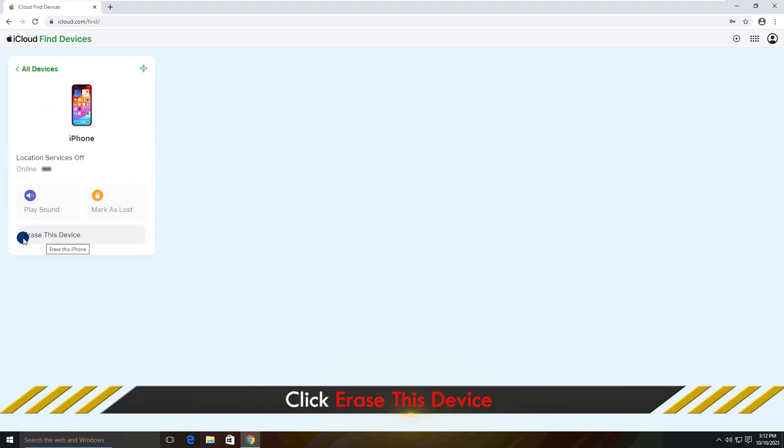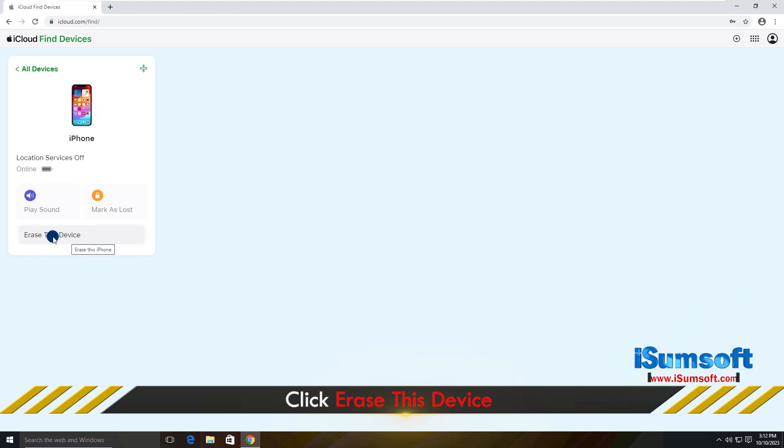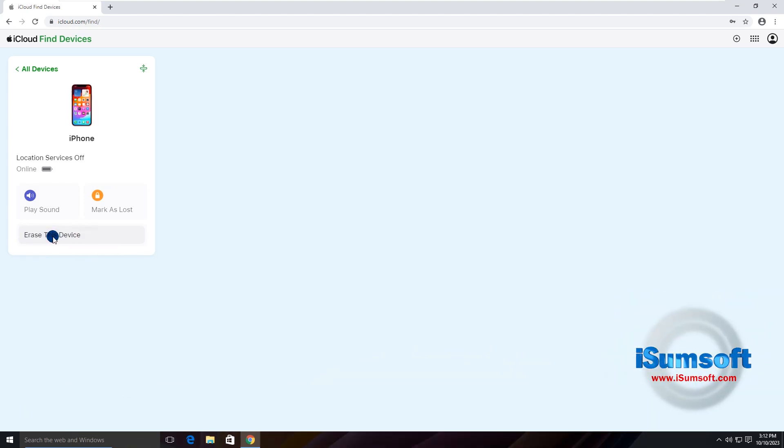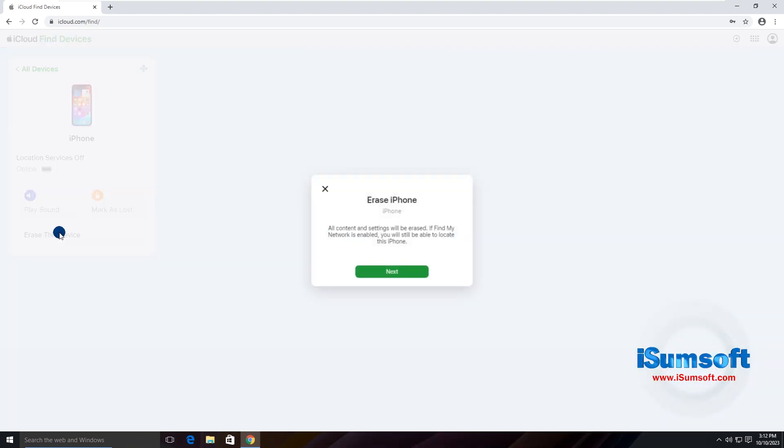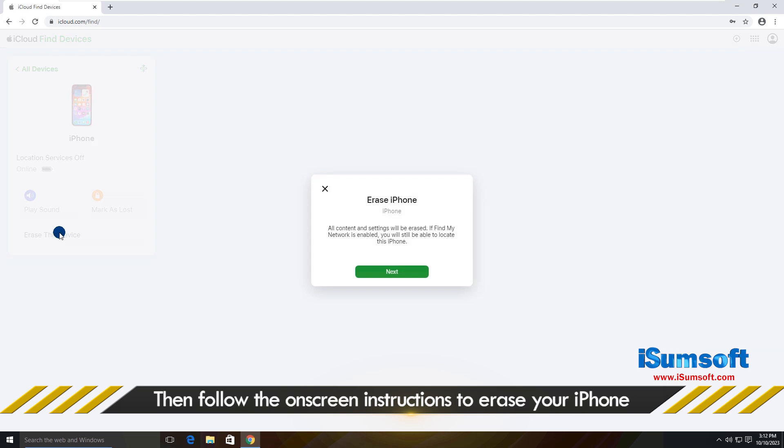Click Erase this device. Then just follow the on-screen prompts to wipe your device.